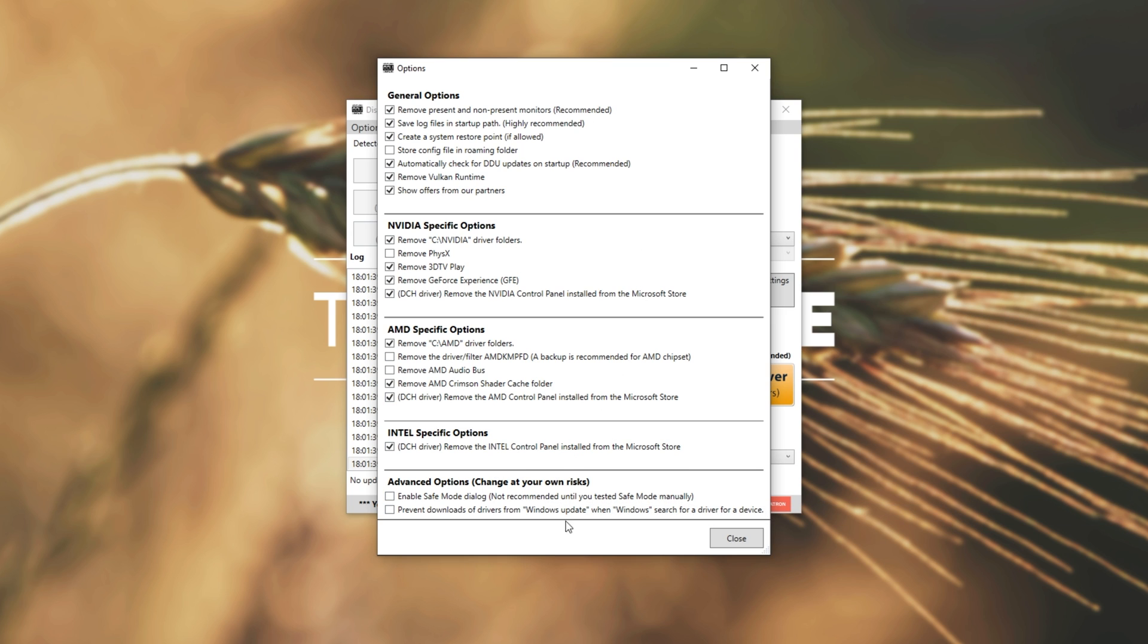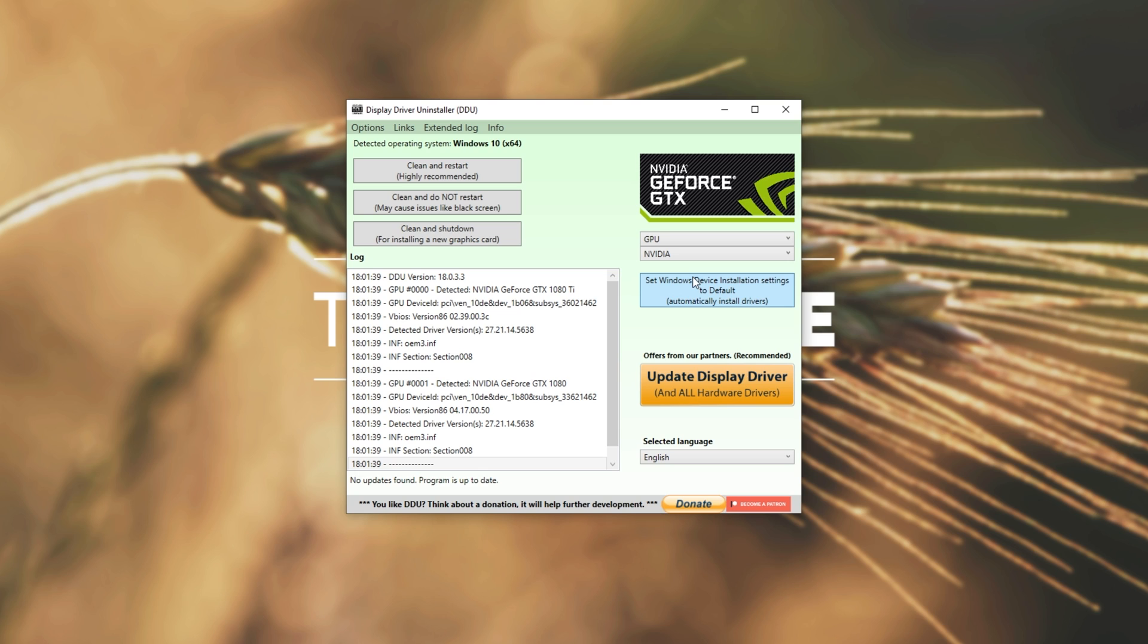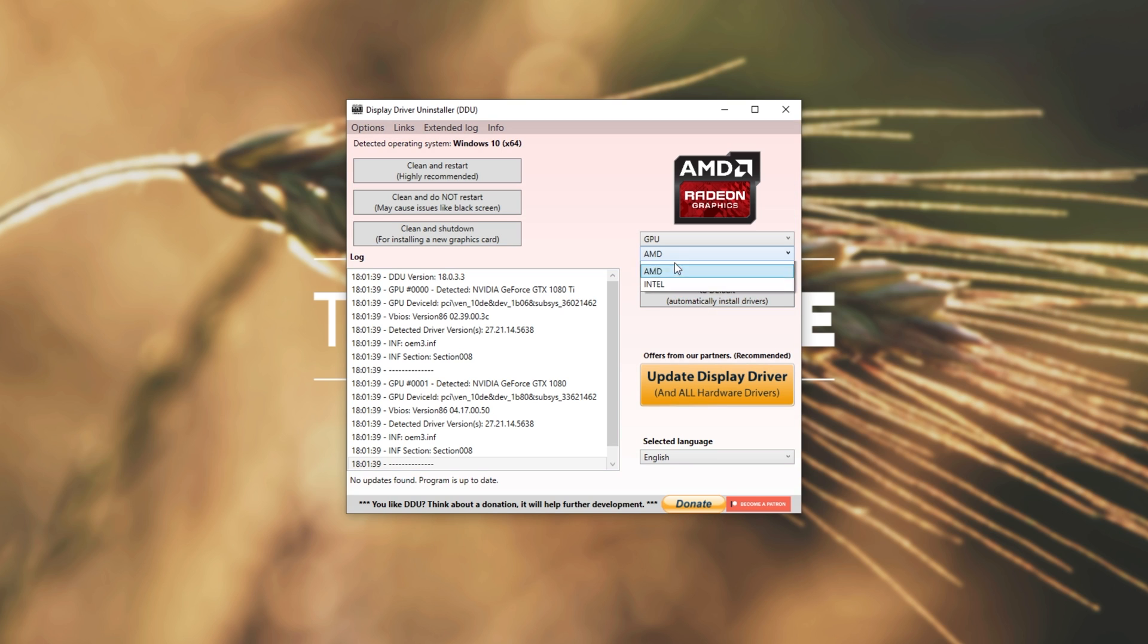Anyway, once you've read through these options and you have something similar to this, click Close, and you'll see this here. Simply look for the Select Device Type, and then choose GPU. Then, if it doesn't already have your graphics card type selected, click the drop-down right below that and click either NVIDIA, AMD, or Intel.